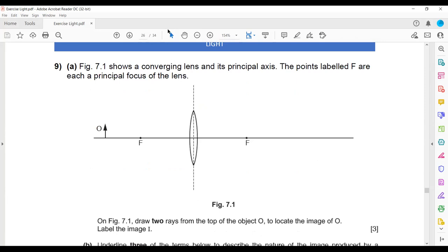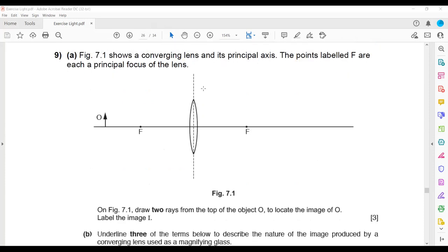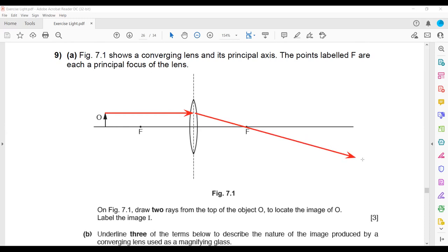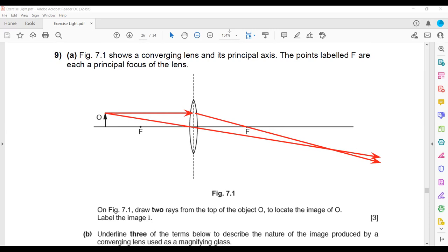In the exam question, figure 7.1 shows a converging lens and its principal axis. The points labeled F are each the principal focus of the lens. To locate the image, first draw a parallel light ray from the top of the object — it passes through the focus. Then draw a ray through the center of the lens, which passes straight. The point where the two light rays intersect is the position where the image forms, labeled I.